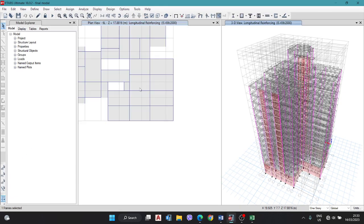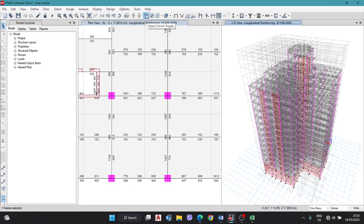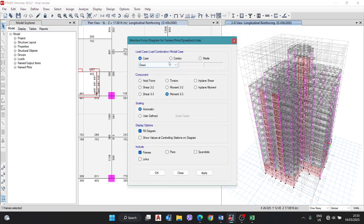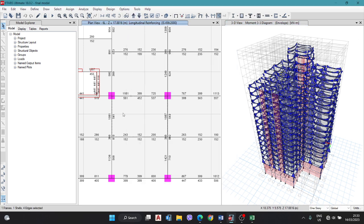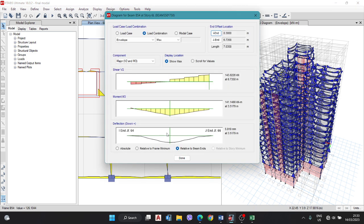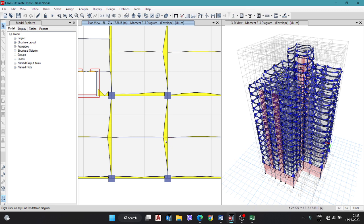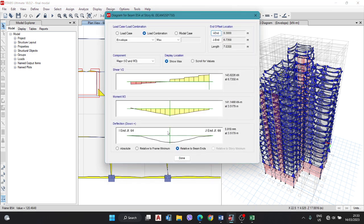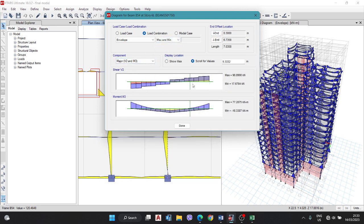Again, for the shear force of B54, go to Display Frame > Combo Envelope > Maximum, Minimum > Apply. Select the beam by pressing the left key, then right-click. By scrolling, you get the maximum and minimum values: left-hand support, middle support, and right-hand support — maximum and minimum values — giving the negative moment and positive moment, sagging and hogging moment.